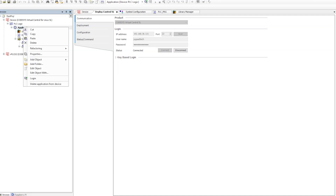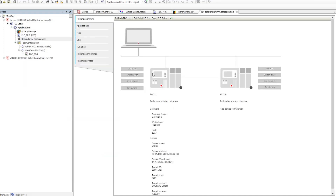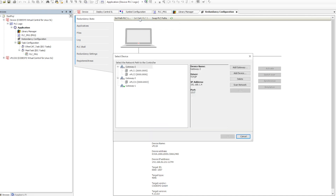In order to make redundancy work, we first need to go into the application and add the update called 'redundancy configuration'. Once it is added, you will see that a new tab will be opened and there we can see the different options to configure. The first PLC is automatically added because we are already connected to it.